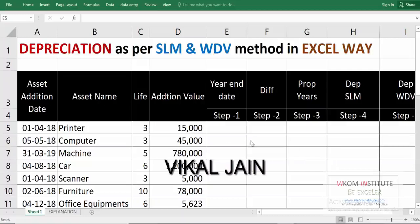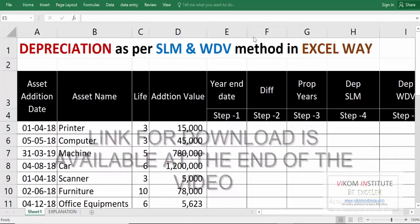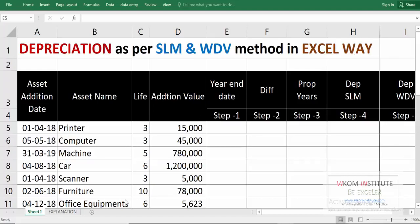Hello everyone, my name is Vikal Jain and today we are going to show you depreciation as per SLM and WDV method in Excel. I'm going to use some functions — no manual calculation. You may also use these functions.